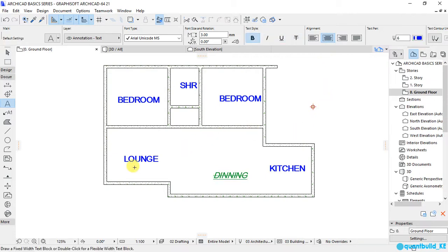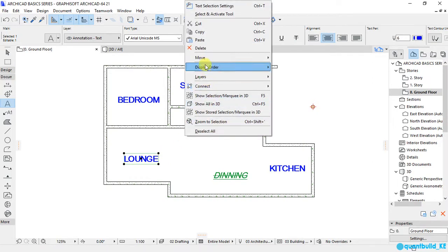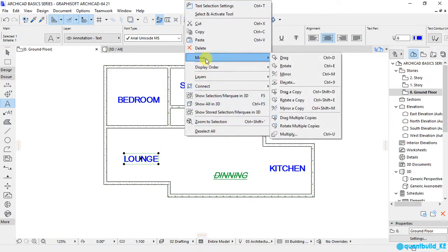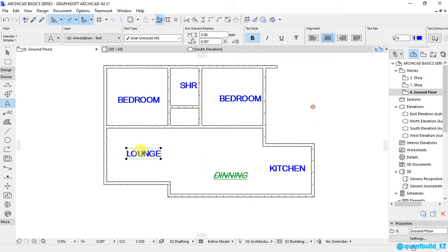If I want to move this text from here, just click on it, select move, drag, and move to any part that you want to place it.